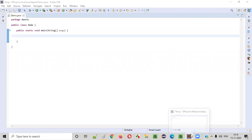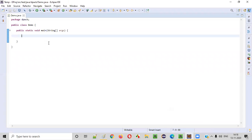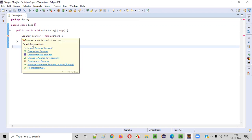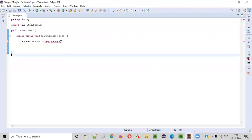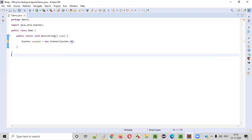The first step is to intake the website URL from the user. For intaking anything into the Java program, we need to create an object for the scanner class. Once you create an object for the scanner class, you need to hover the mouse on scanner and import the scanner from java.util package. And this constructor cannot be empty. You have to provide system.in.